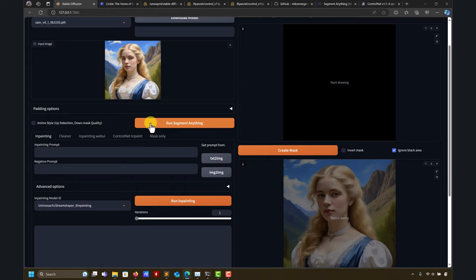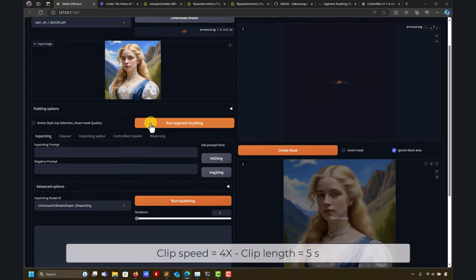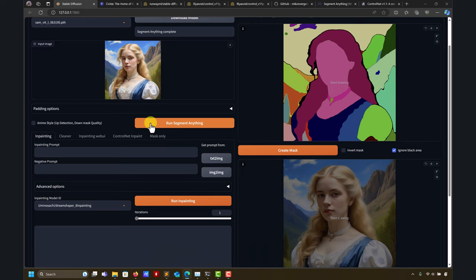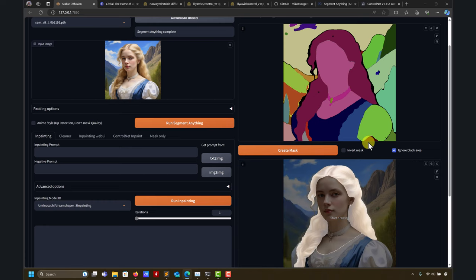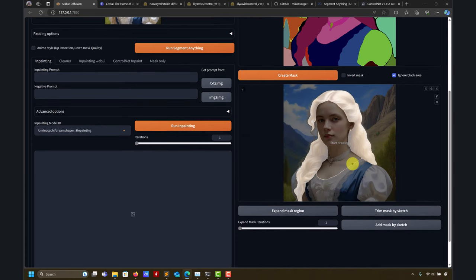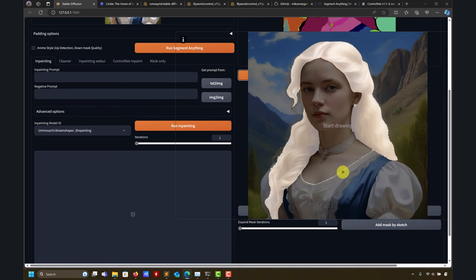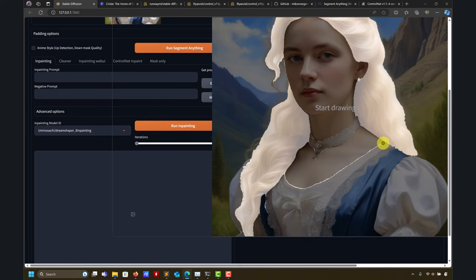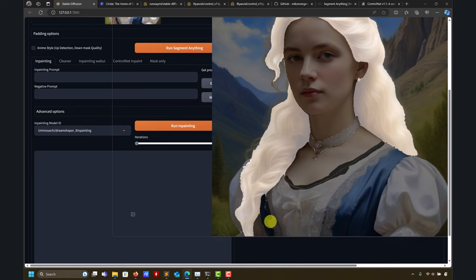Let me run segmentation now. We have our result. We can set it here, create mask, and it's going to select the hair. Be careful that sometimes when doing this selection it can generate a little bit more — for instance here in this area.